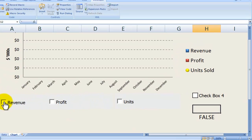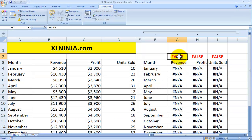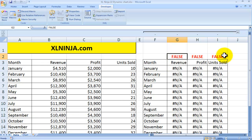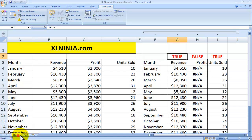This is what I've done with the three checkboxes — I've linked them to cells G2, H2, and I2 for revenue, profit, and units sold respectively. Each time I click on them, if they're unchecked it gives me FALSE, and if I click two of them they become TRUE. This will drive the remainder of the video.